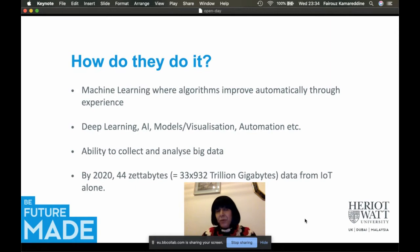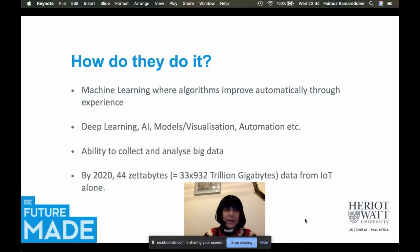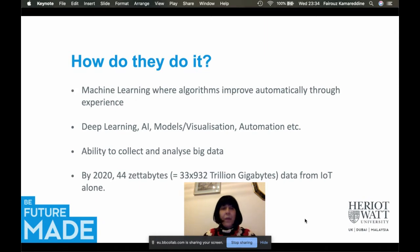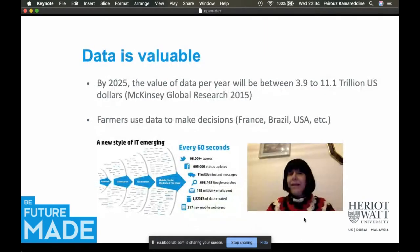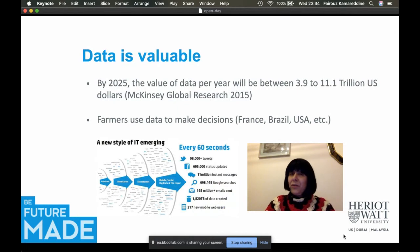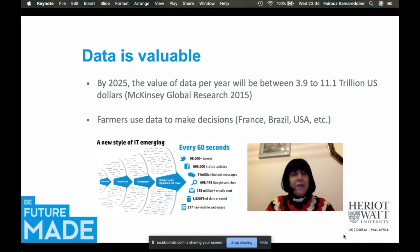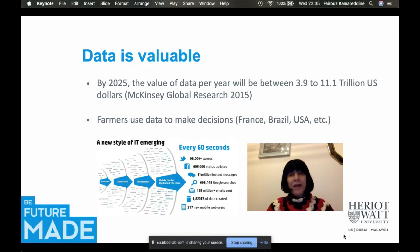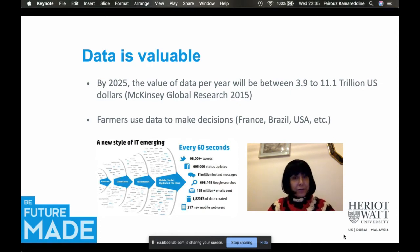Another important thing you study in computer science is the ability to collect and analyze big data. Data is a new currency of the world. A report in 2015 found that by 2025 the value of data per year will be between 3.9 and 11.1 trillion US dollars.